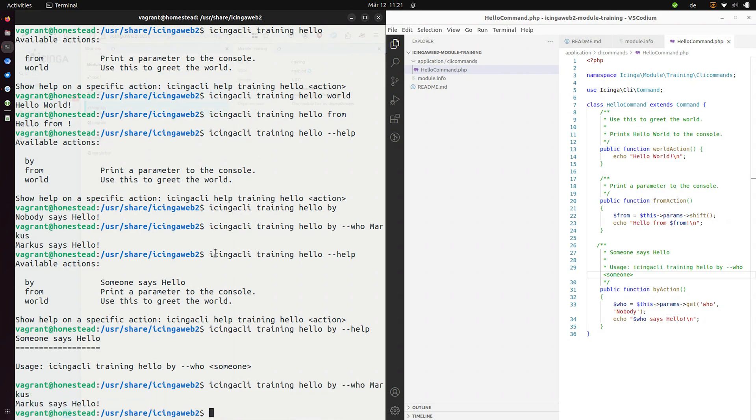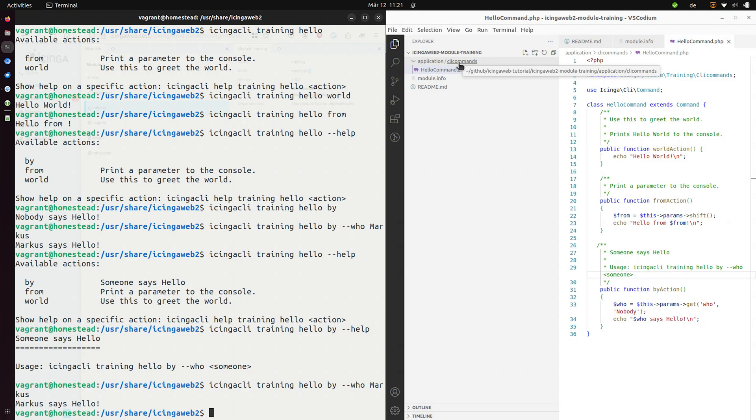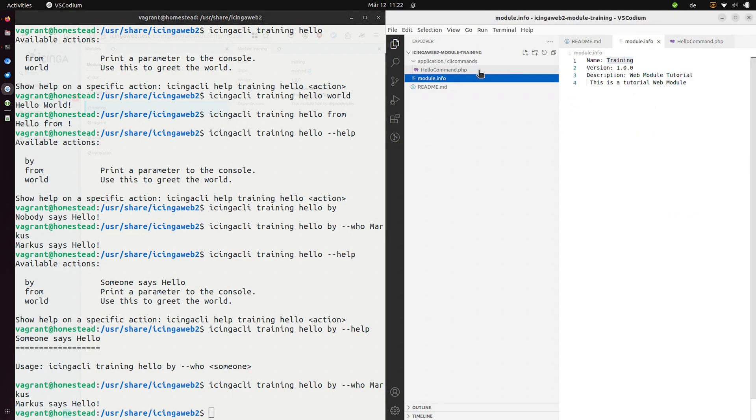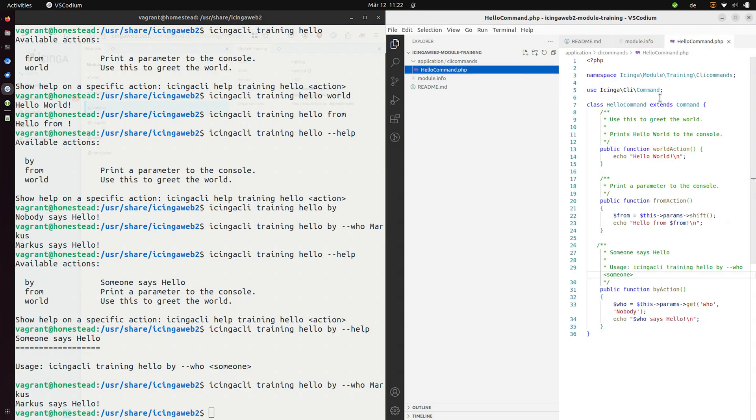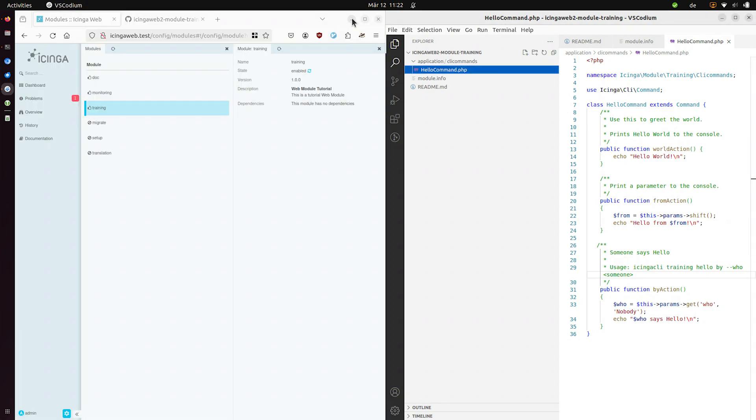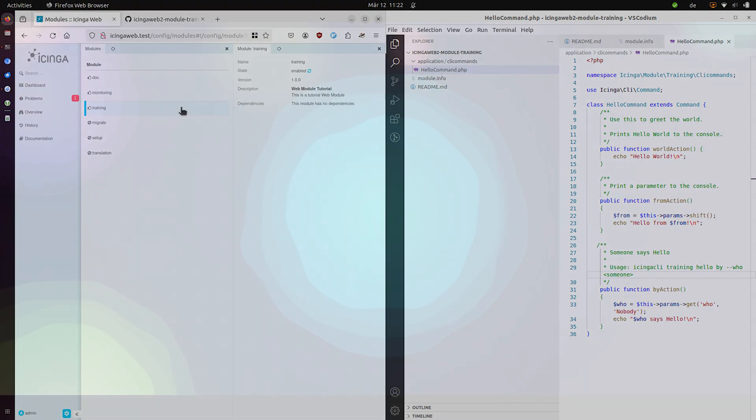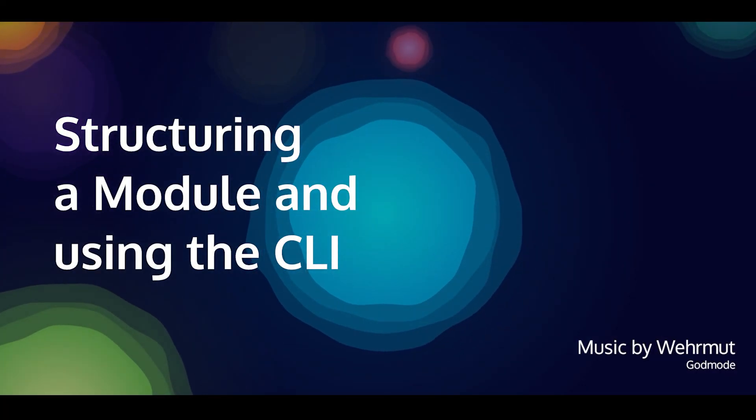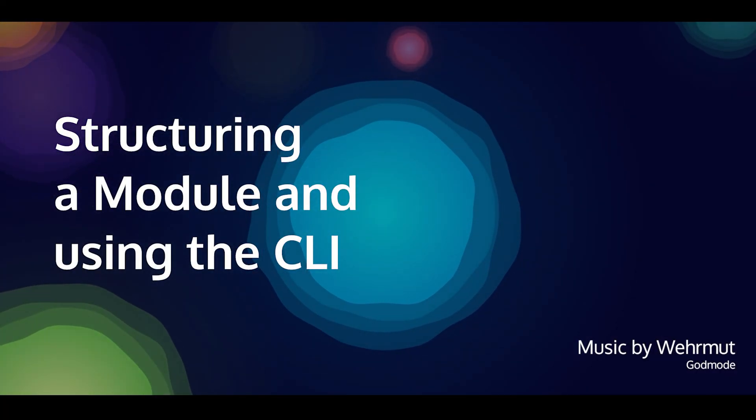And this is how you would build a CLI. I know the tutorial is named web modules, but this is a big part of just functionality that is provided by modules. So a lot of Icinga web modules also provide CLI tools. All right. Yeah, that's it. We now have the basics for our module. We have a module info and we have a hello world command on the CLI. And our module is active and we can now add more and more functionality. Thanks for joining us. Leave a like and let us know which topics you want to see in the future. Bye.